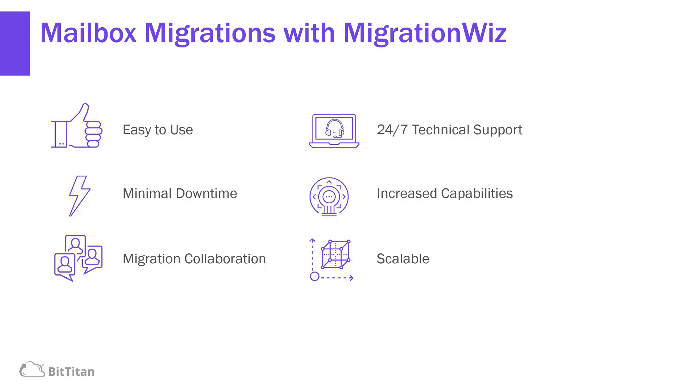Use MigrationWiz to increase your migration capabilities, be able to perform migrations in ways you haven't been able to before, like setting up tenant-to-tenant coexistence, or automate an Outlook profile reconfiguration, or take on projects much larger than you're used to.